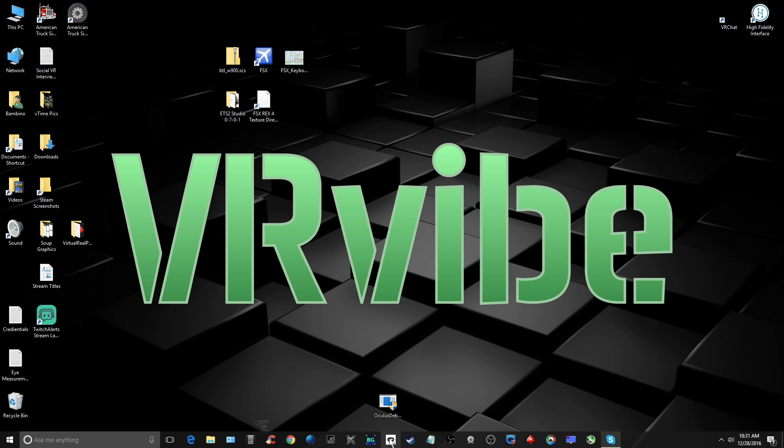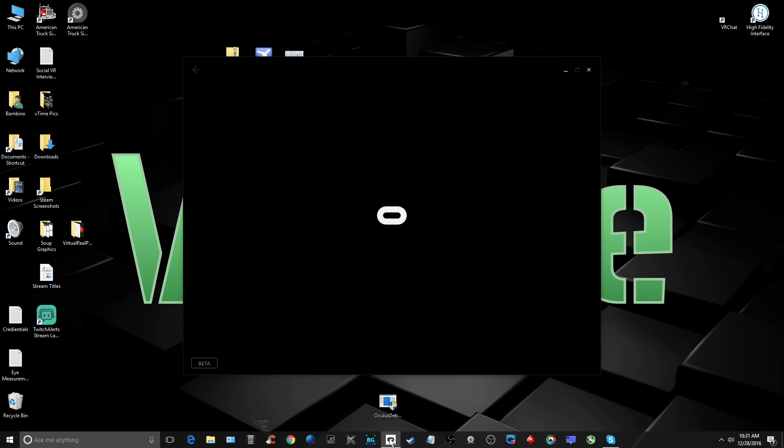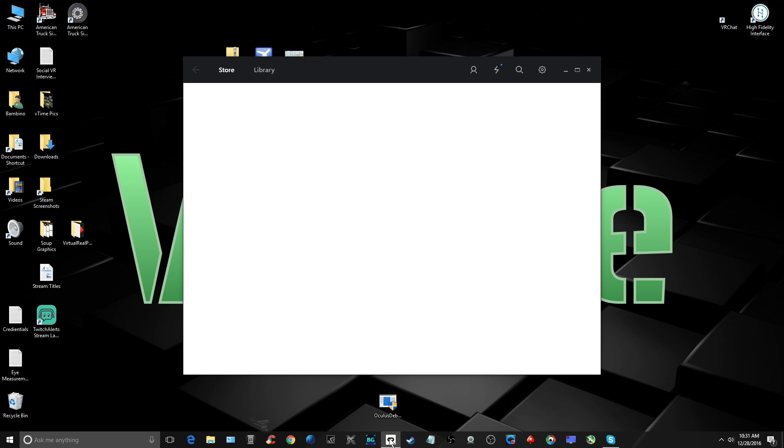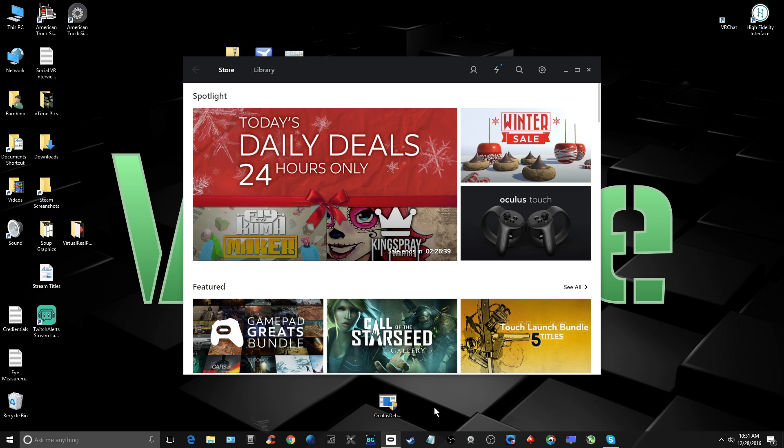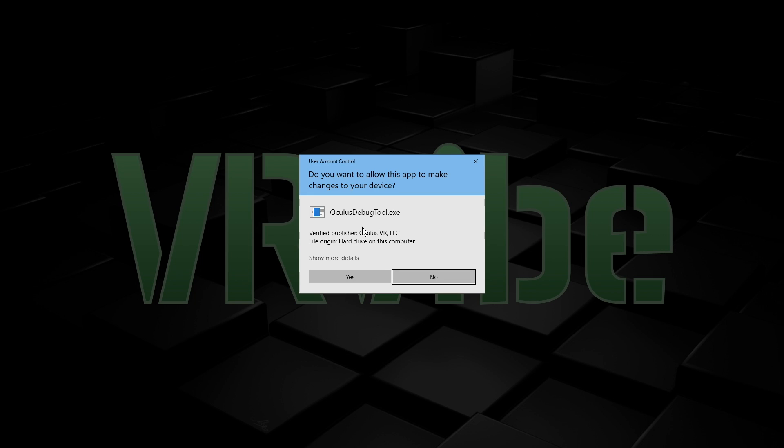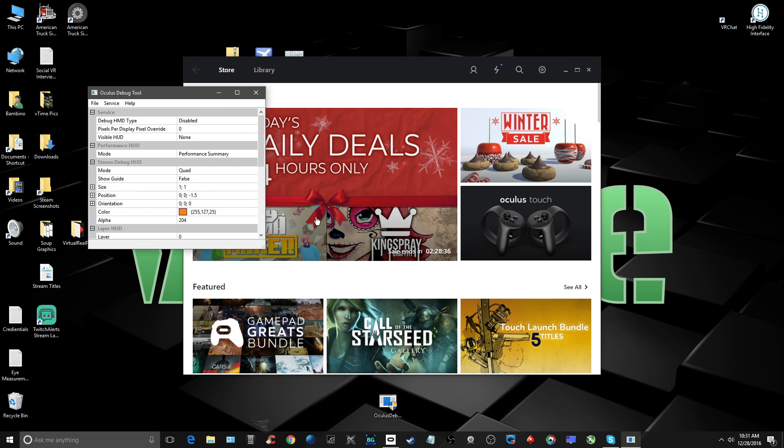Now, here's a process you'll need to go through each time you start up your Rift. First, close all apps and games, then start Oculus Home. Next, start up the Oculus Debug Tool before starting any games.